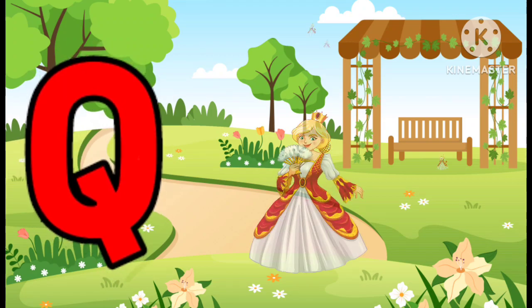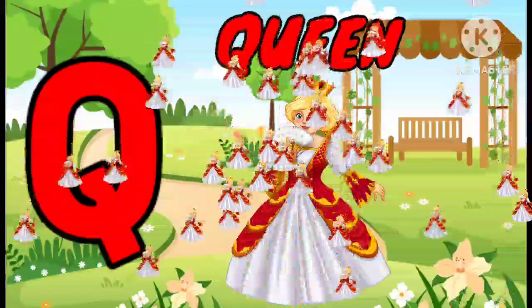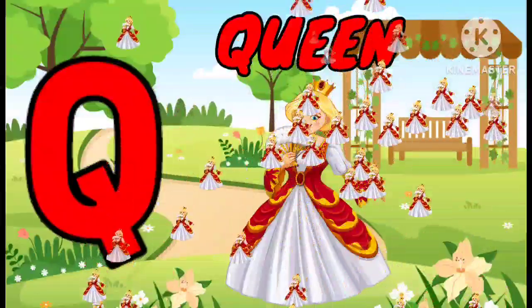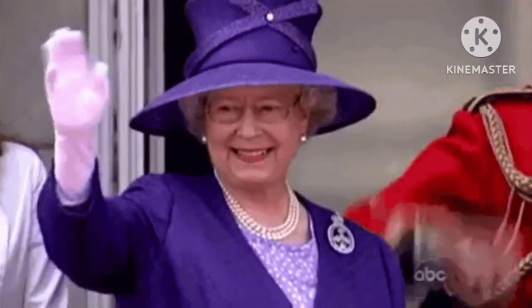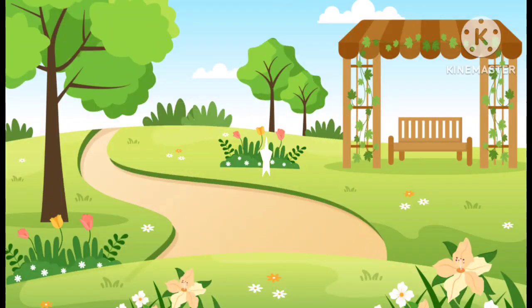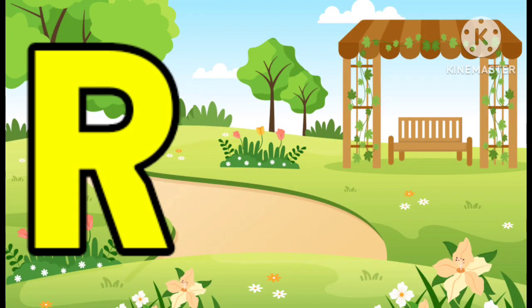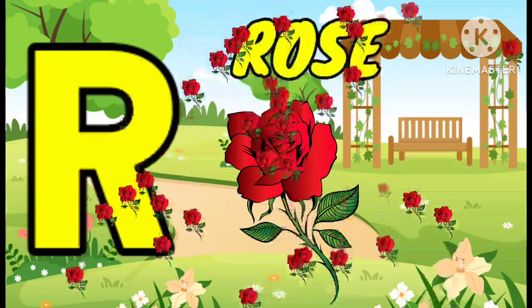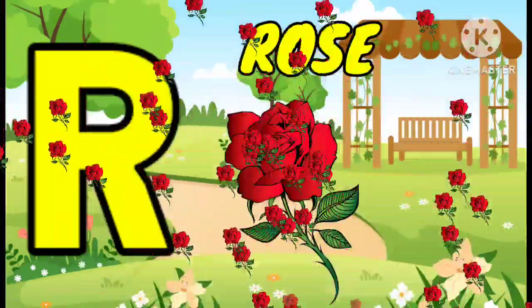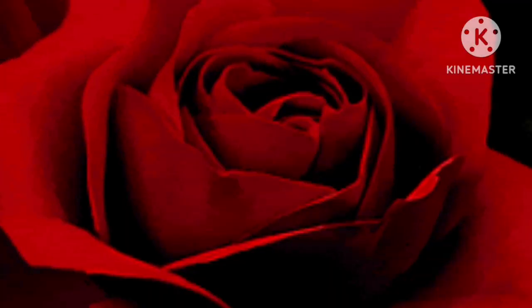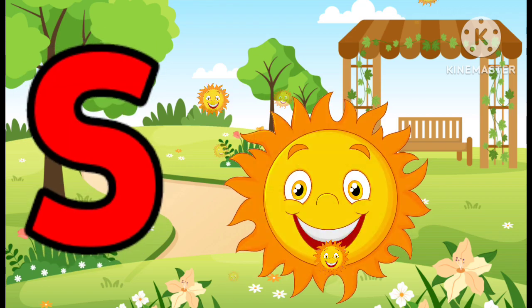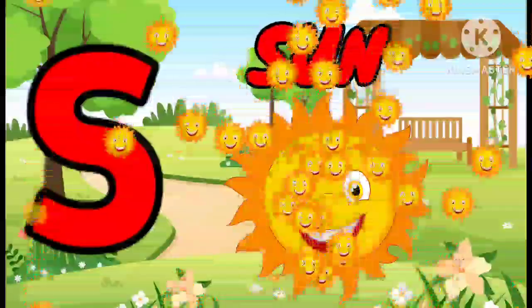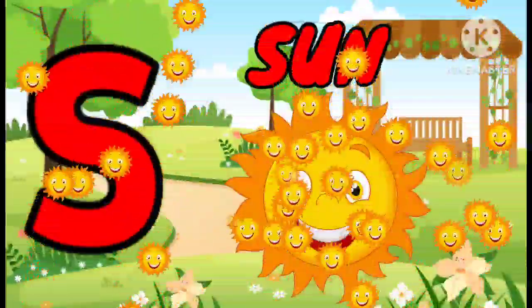Q. Q is for Queen. R. R is for Rose. S. S is for Sun.